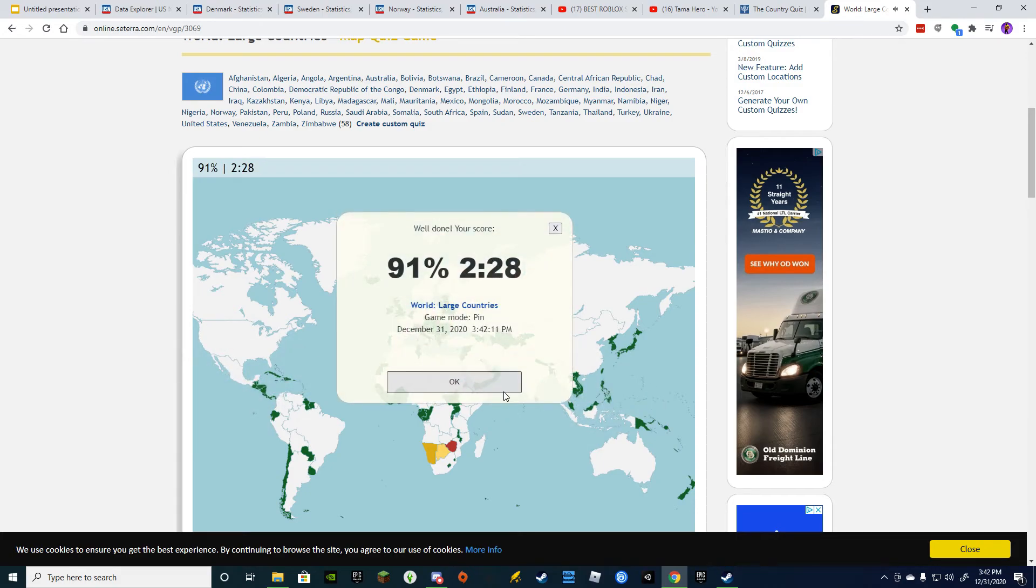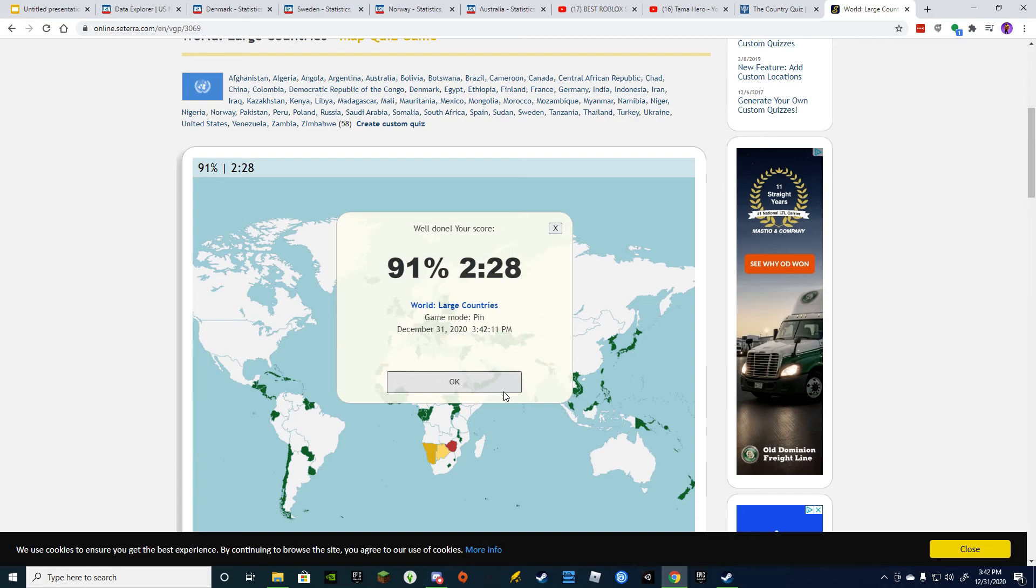That's 91%, two minutes and 28 seconds. Holy cow. Yeah, I know. Holy cow. I told you I was smart, guys. Now you can't prove me wrong.